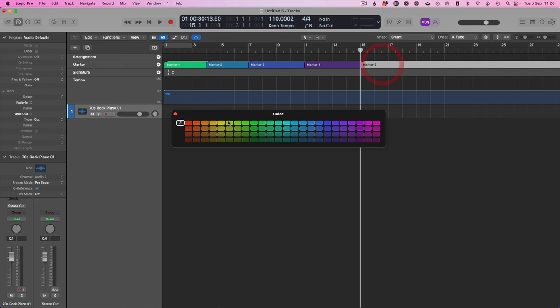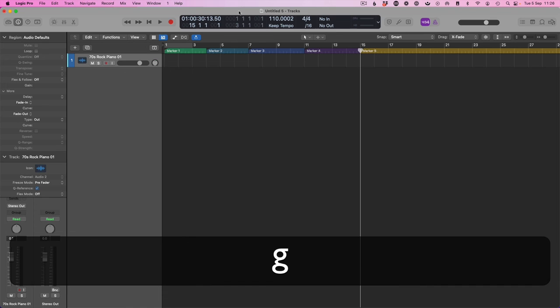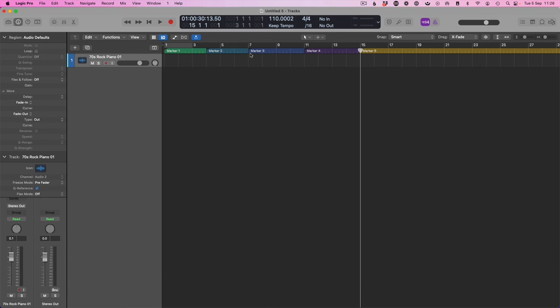And you will have a beautifully, well, hopefully beautifully color coded arrangement at the top of your project so you can really easily navigate through your track and your song.